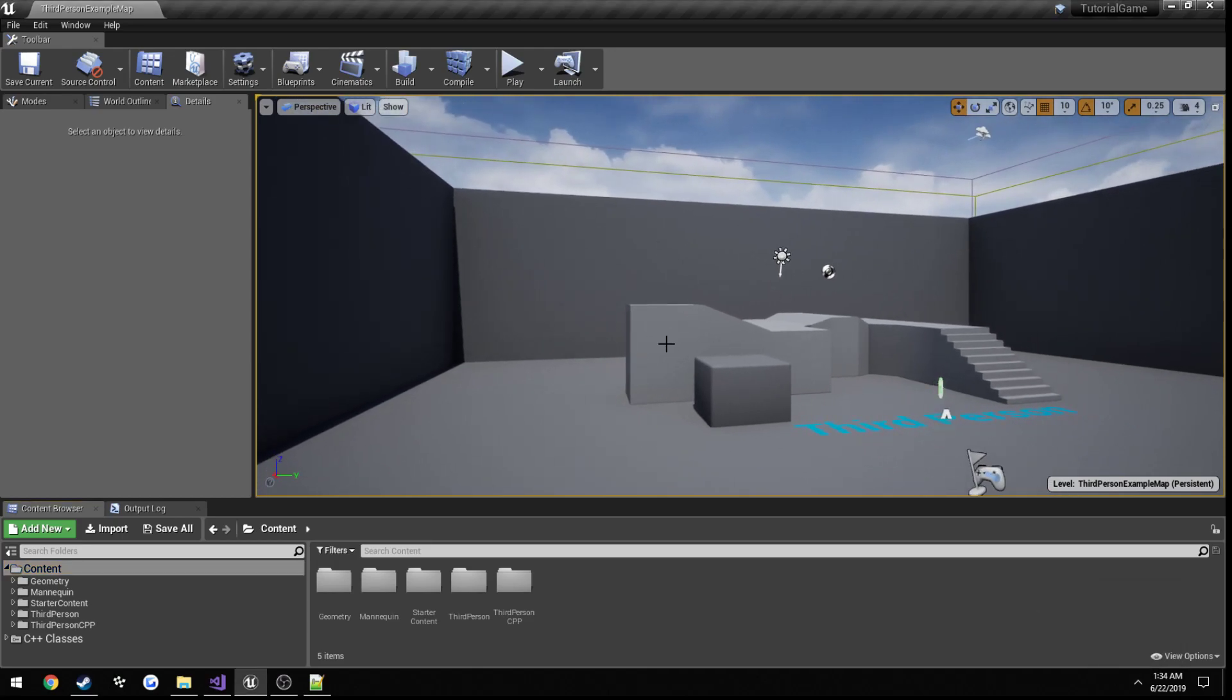Alright, now this is going to be our first true tutorial on setting up, well, really writing code behind our dedicated server.